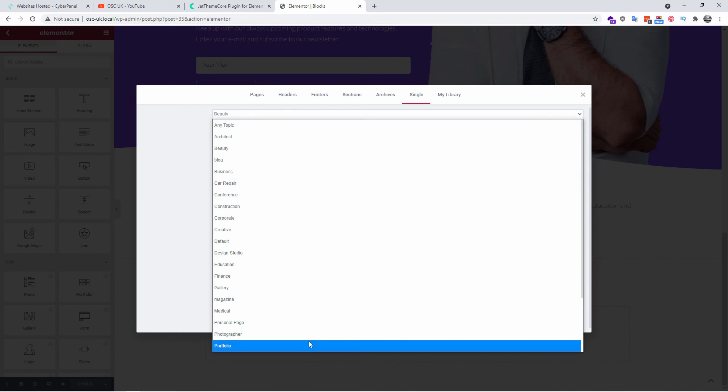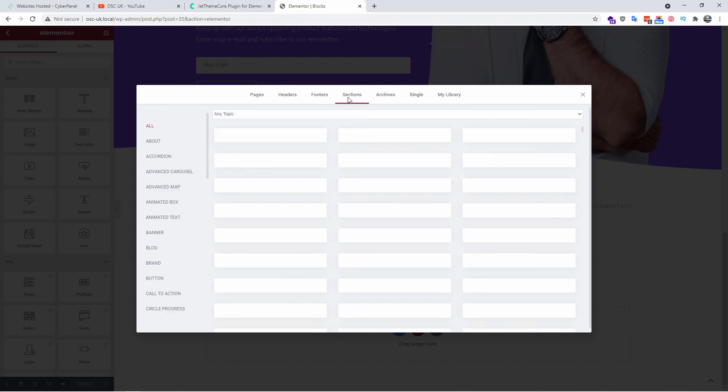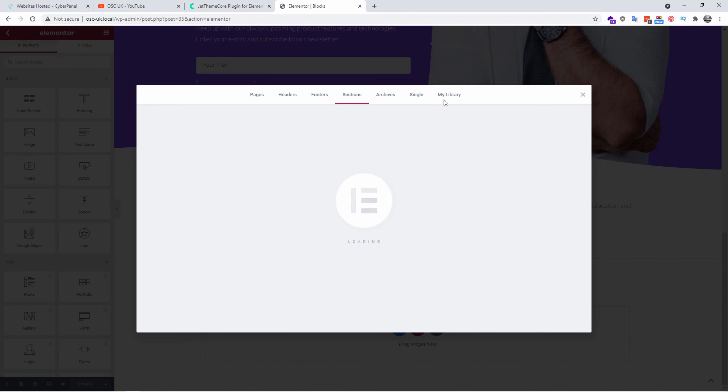Then you got your library. At the moment there's nothing here and I haven't created anything that will show up anyway, but again, even if you go to sections or any other tab really, you got the opportunity to insert or you could actually clone. As you can see here, clone to library. Once you clone it to the library, it will go automatically to my library. As you can see, we got the actual cloned section in my library. That's how easy it is.